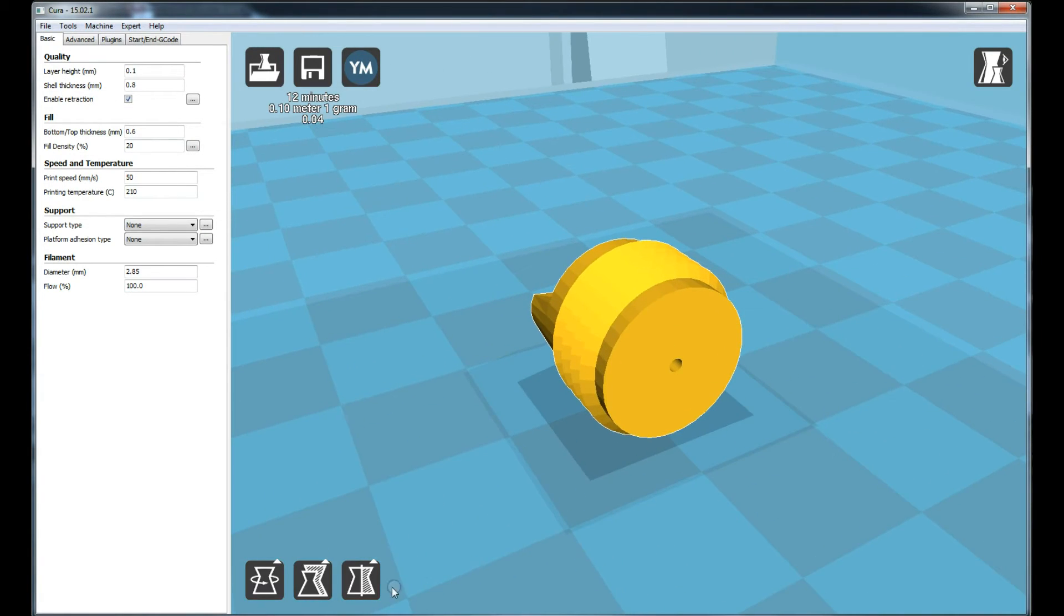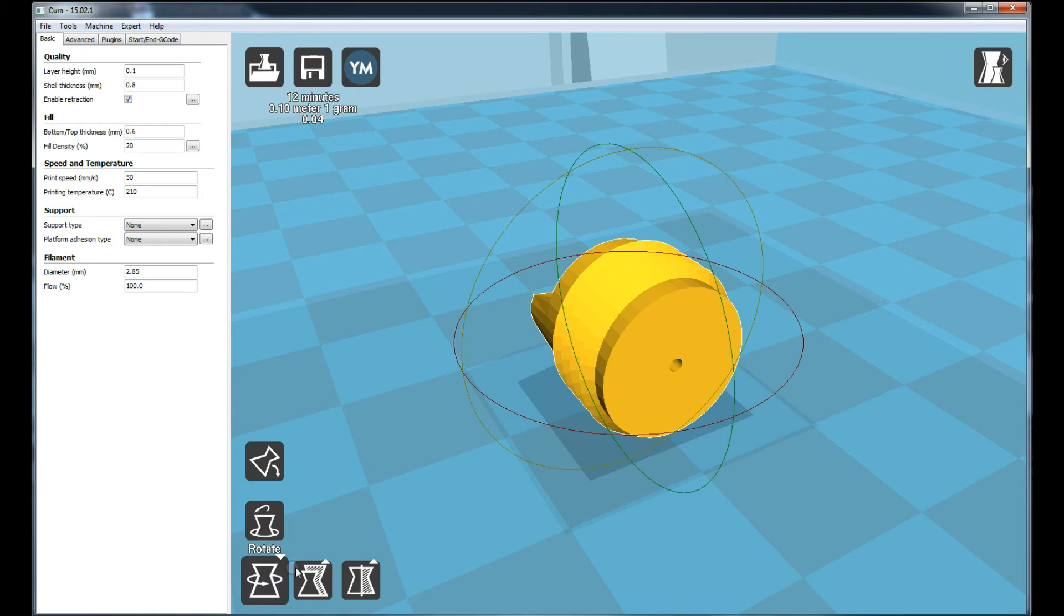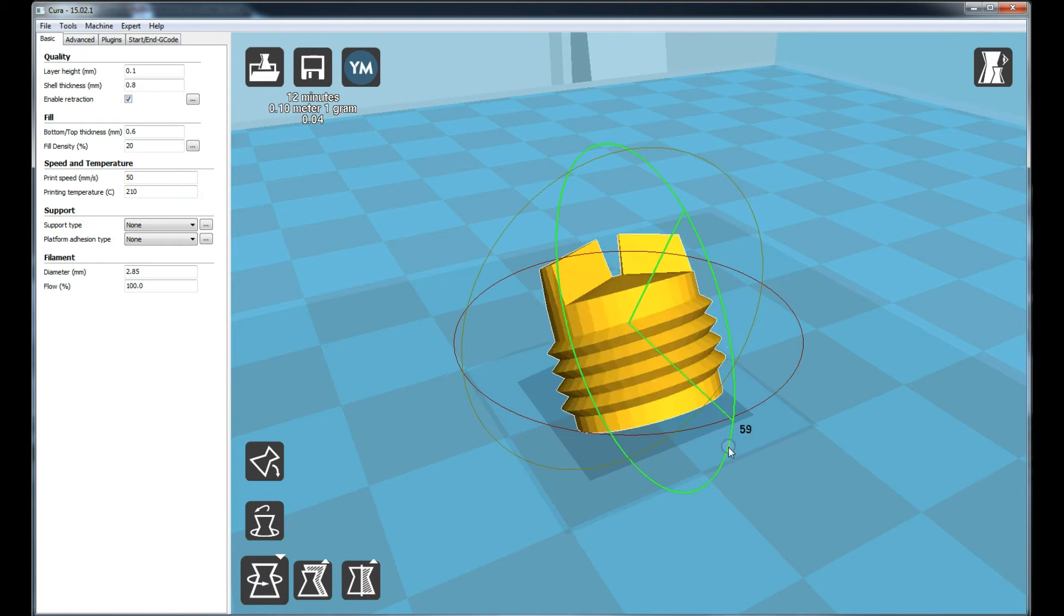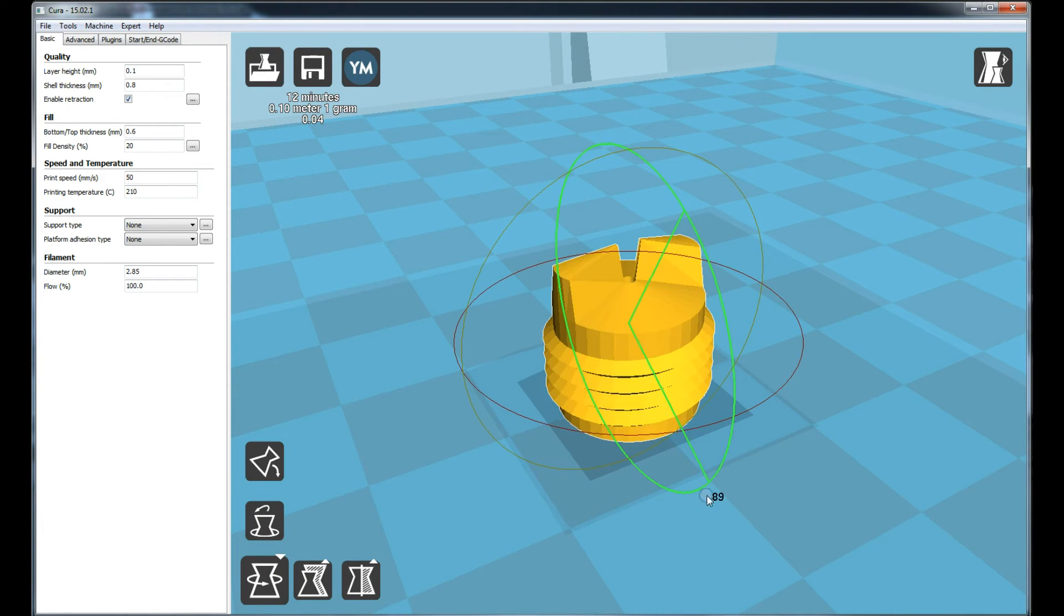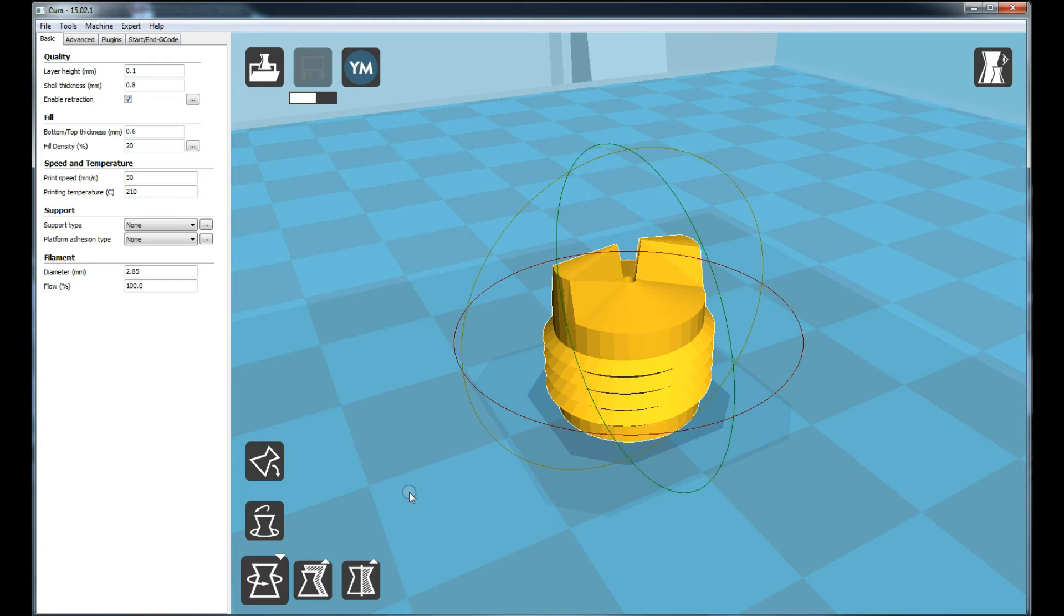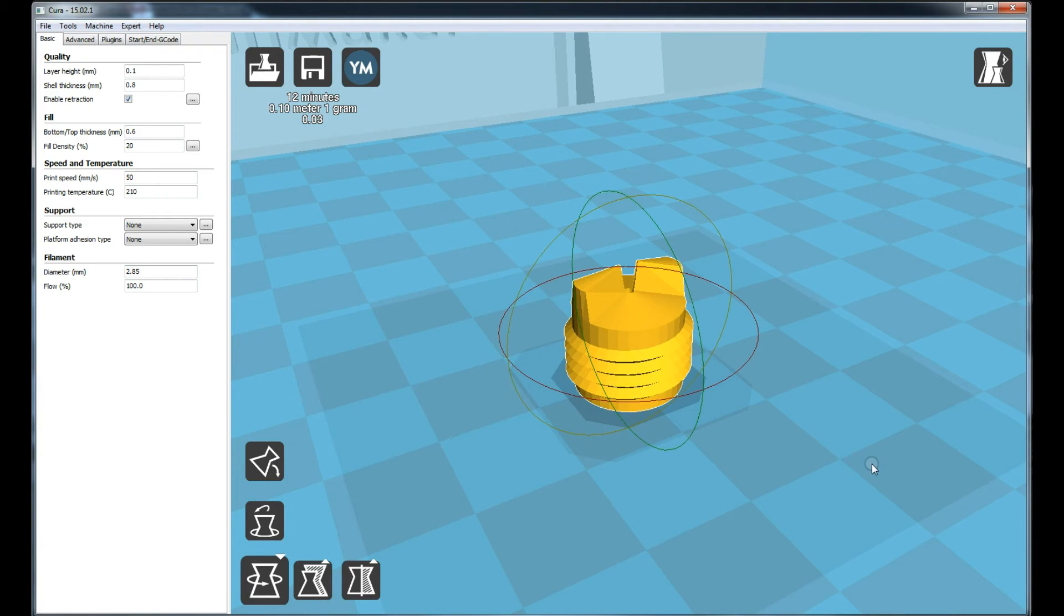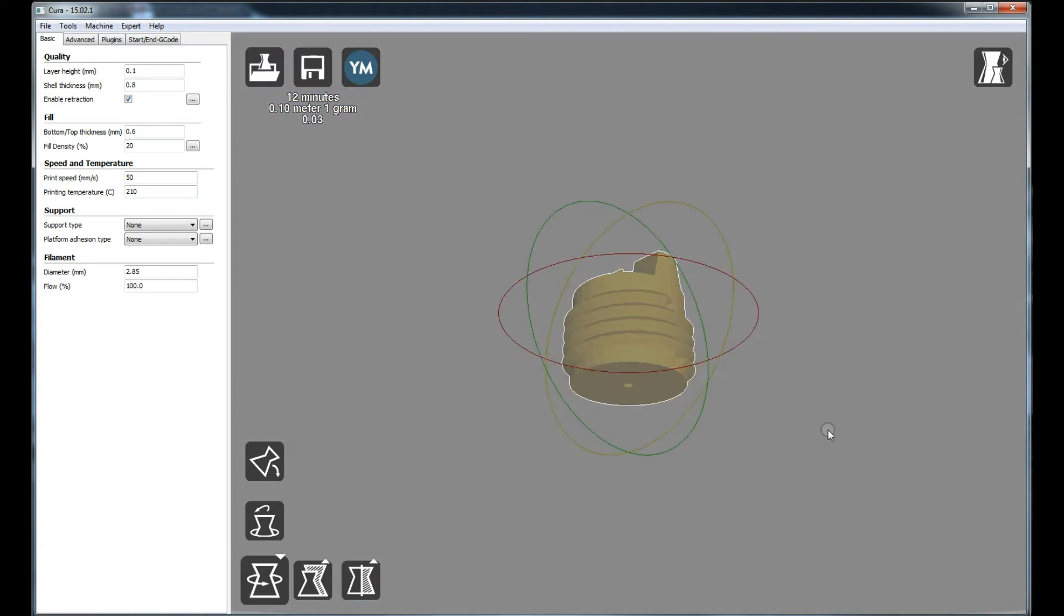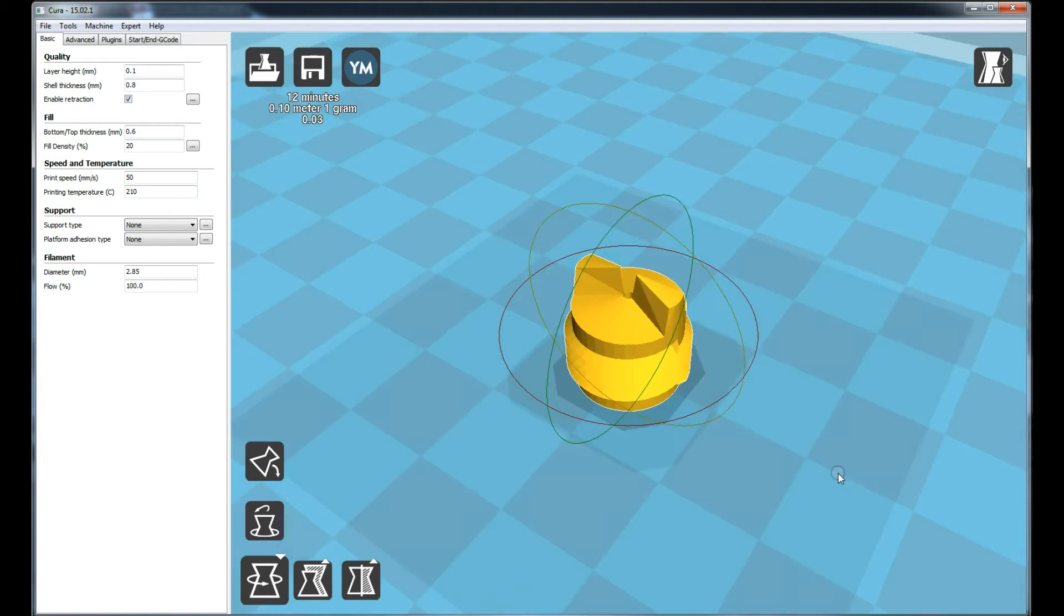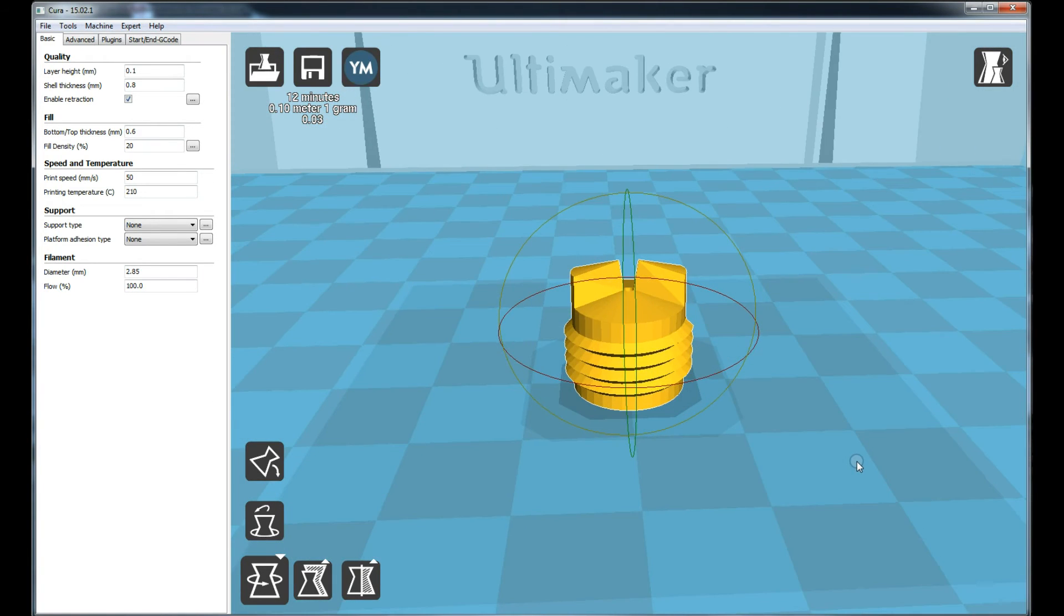This object is very small and it should be very strong so I decided to use an infill of 100% effectively making it solid. And now let's print.